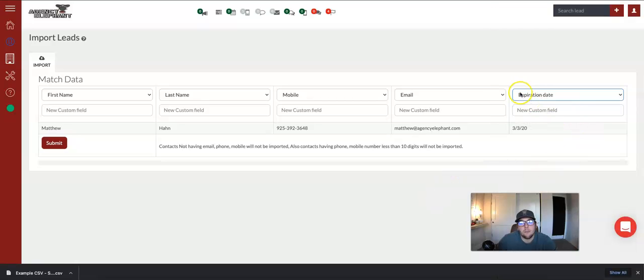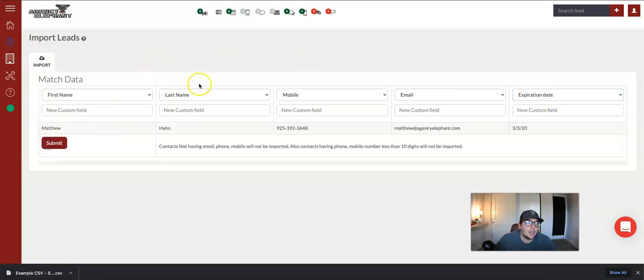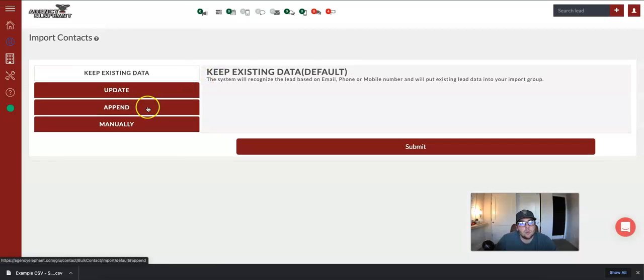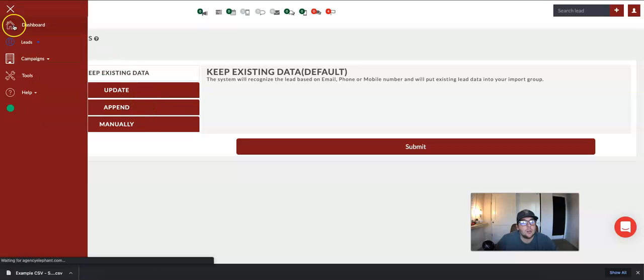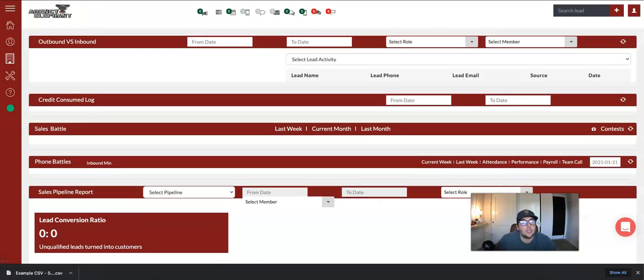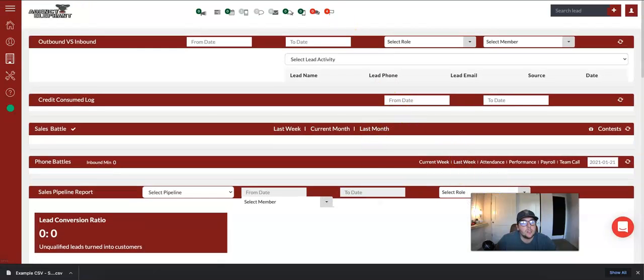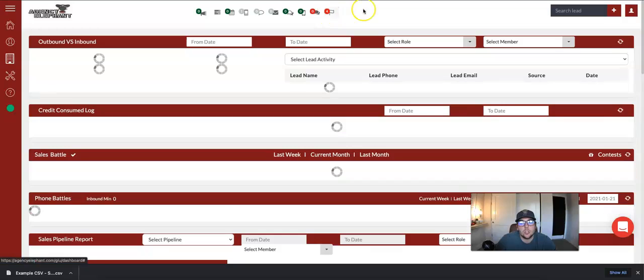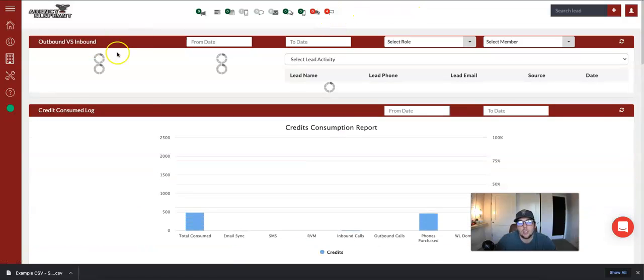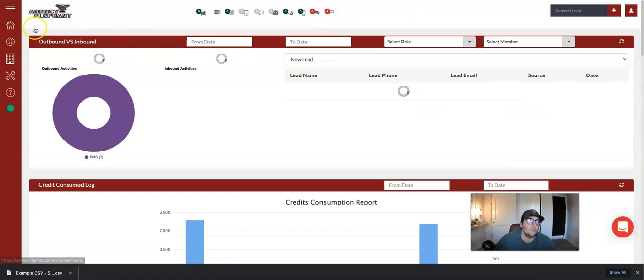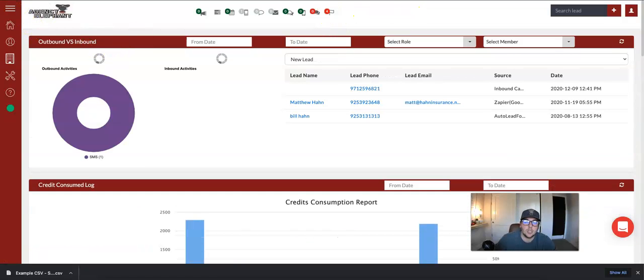Now remember, if you're an older BFY, it might just be X date, okay? Now you're going to hit submit, and on this next screen, you're going to hit append. You are not going to hit keep existing or update, okay? That is going to put them, and once you hit submit, it's going to put them into the aged lead campaign. We'll see you at the next space.